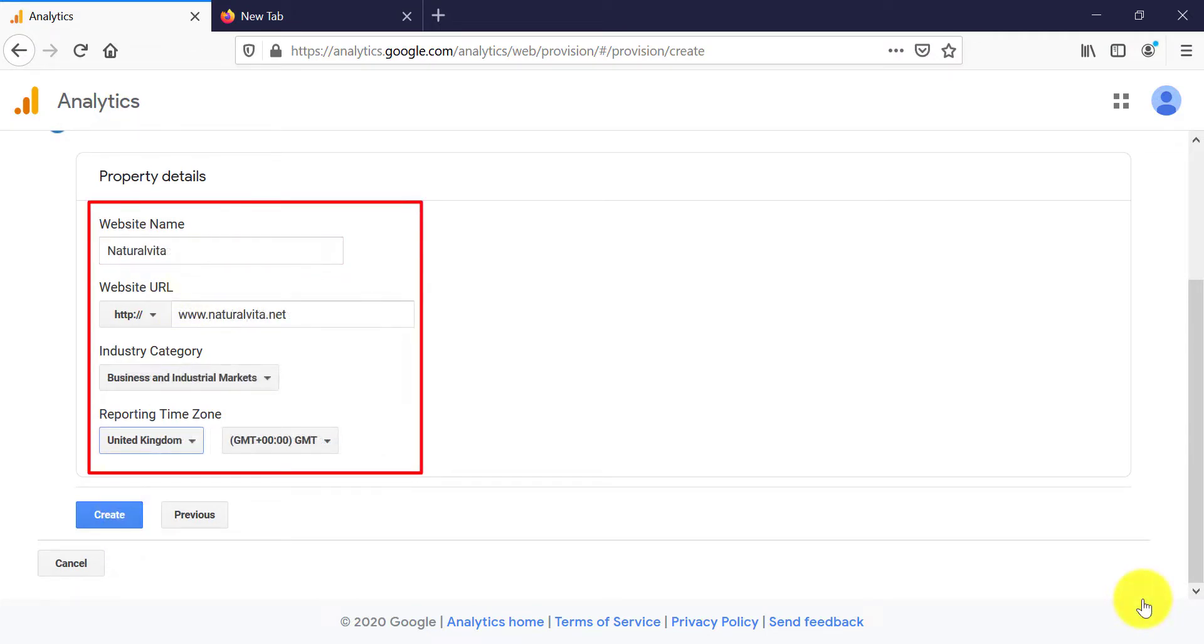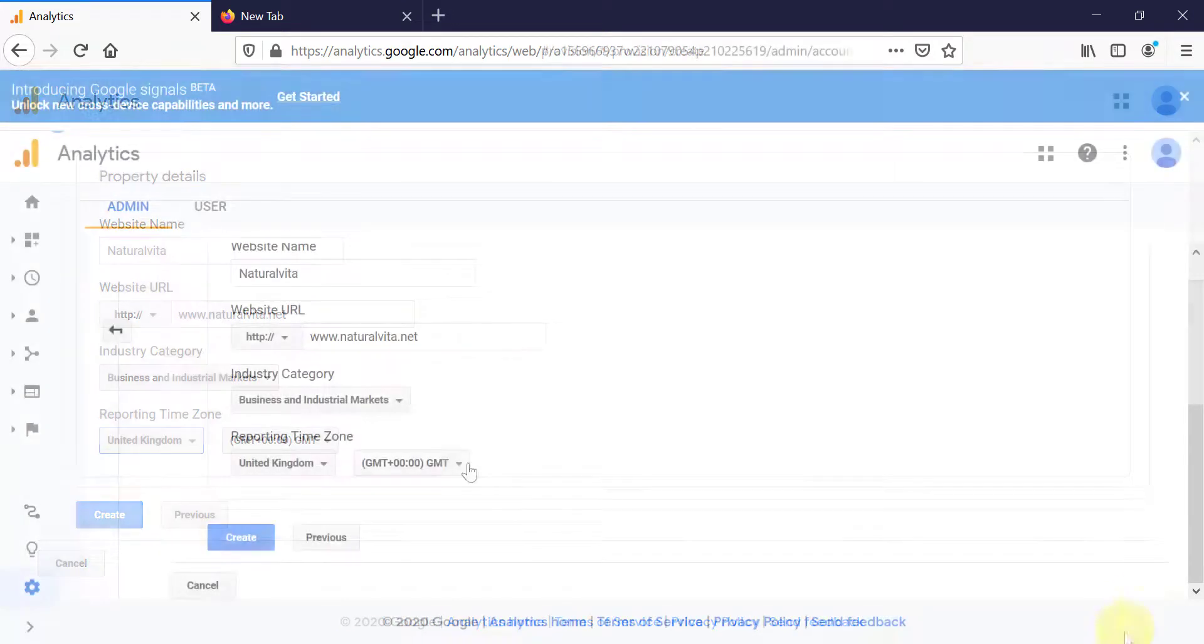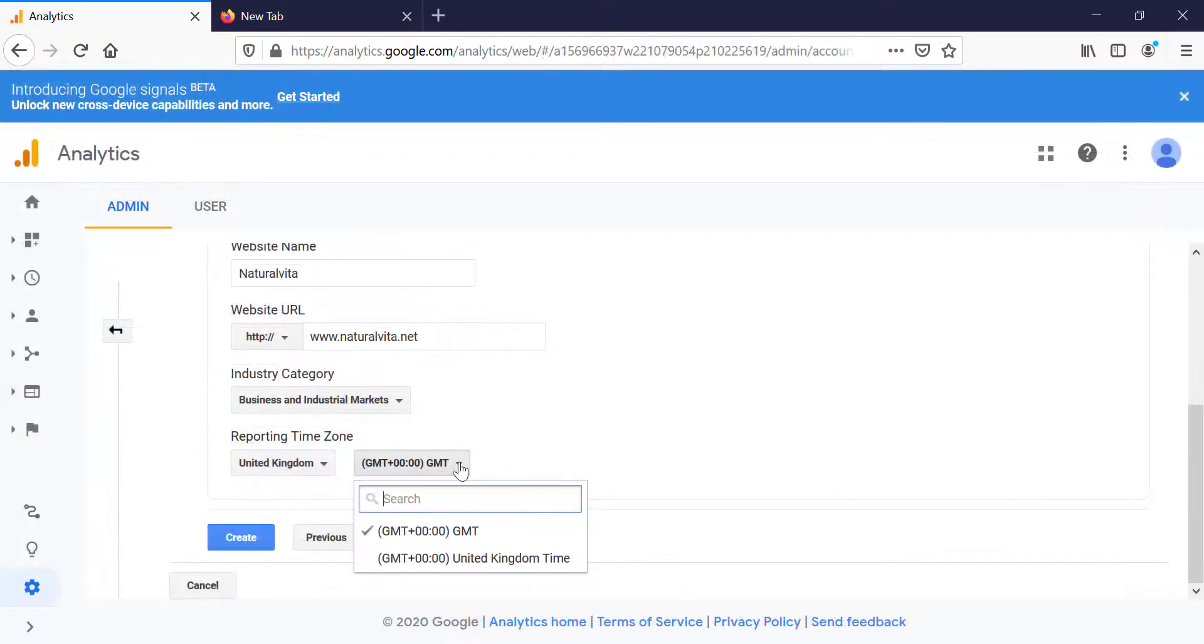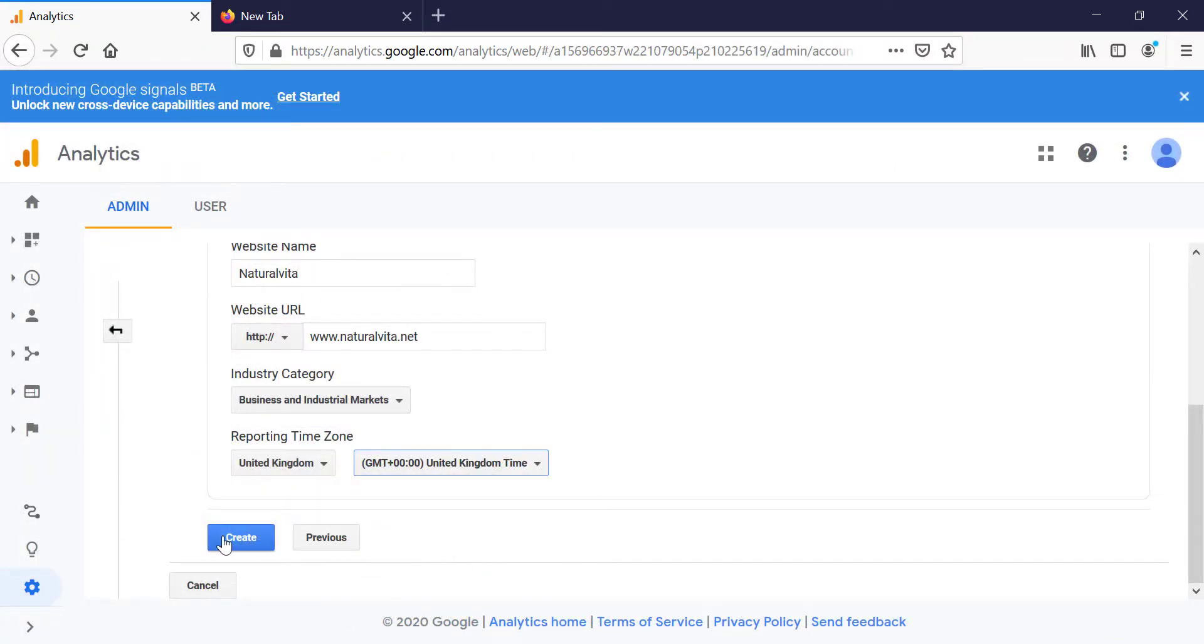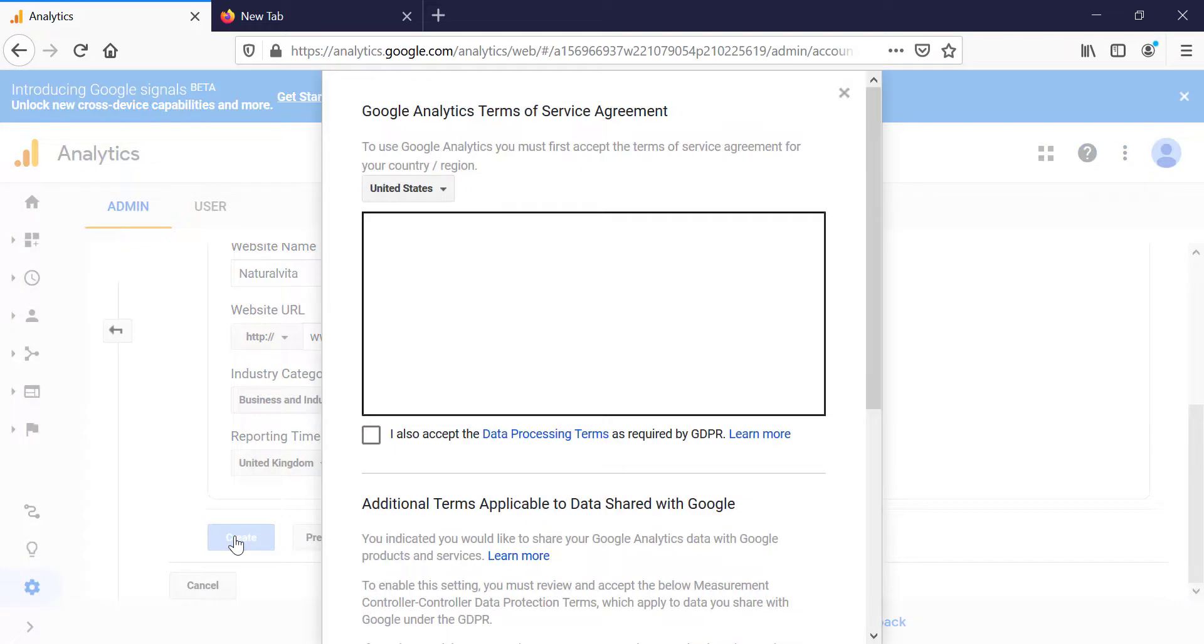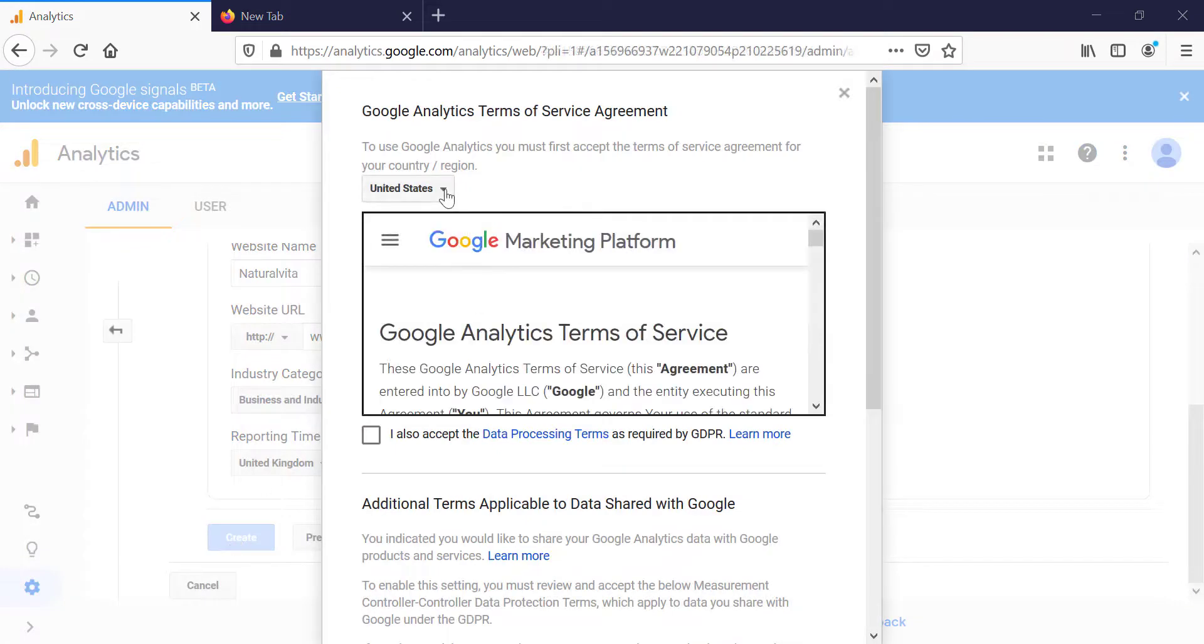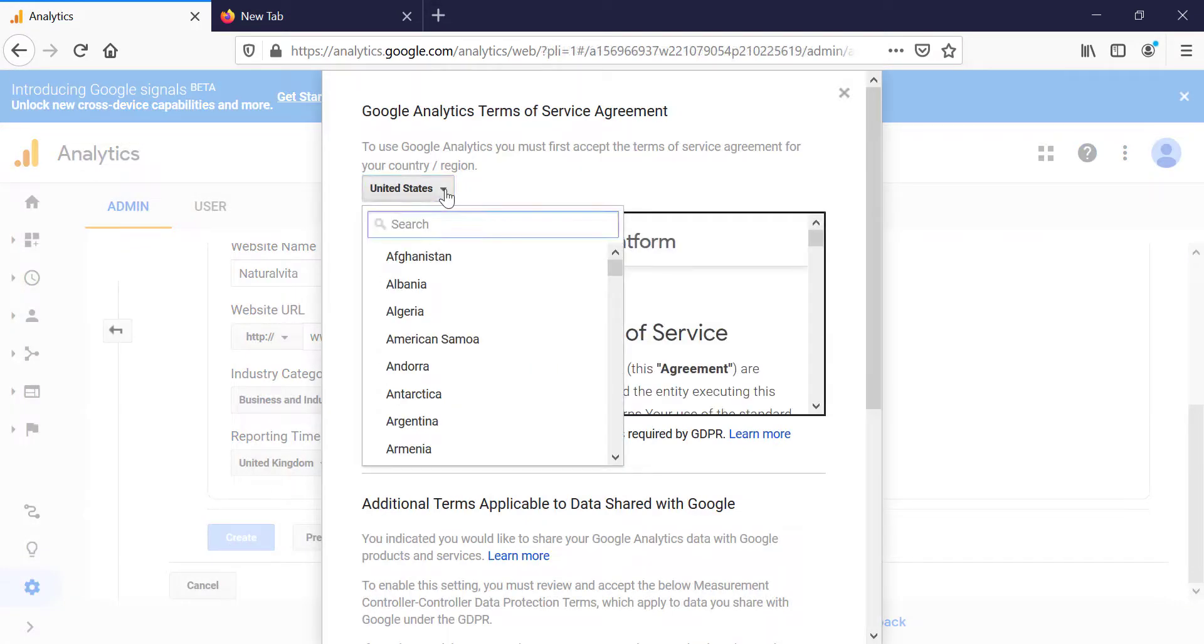Here we need to add our website name. I'm putting naturalavita. Then your website URL, www.naturalvita.net. For industry category, I'm putting business and industrial markets. For reporting time zones, I'm selecting UK. For time zone, I'm going to select United Kingdom and then click on create.